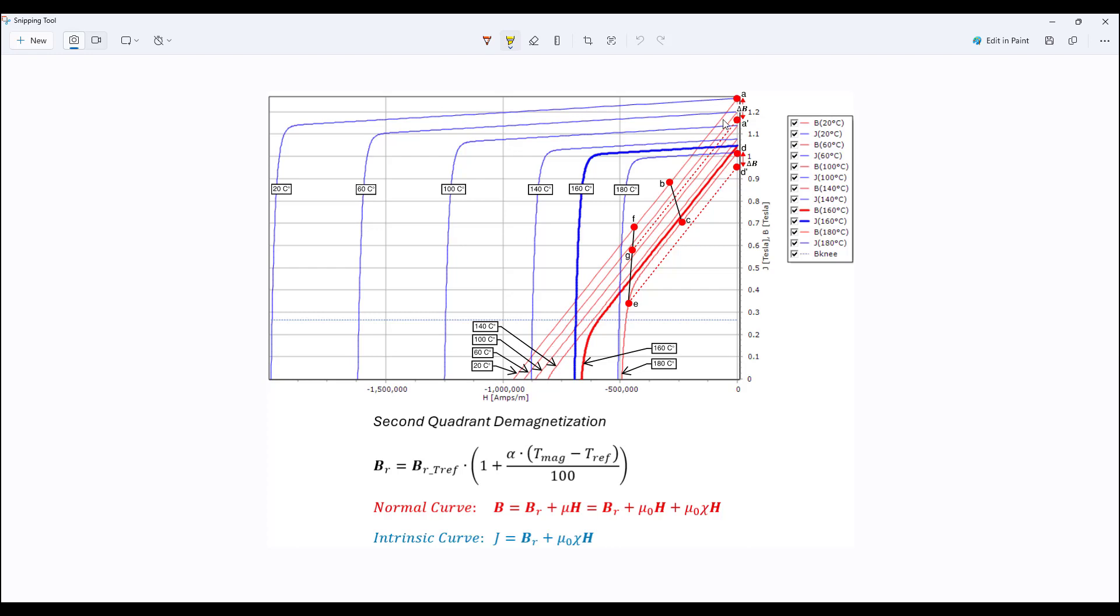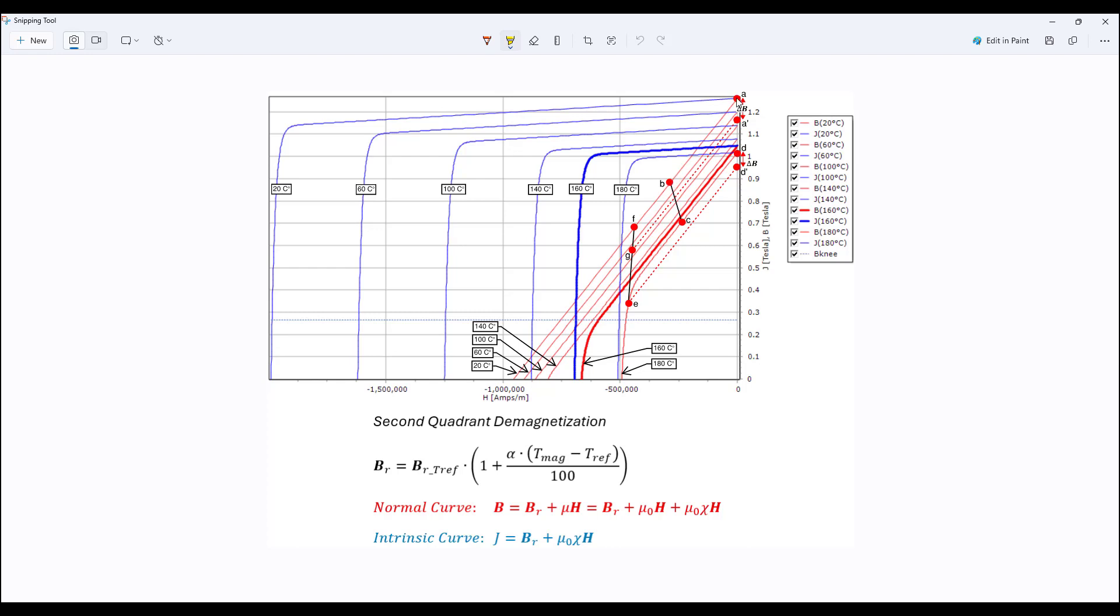So let's look at the linear region operation. Let's say we start at point A, we have a remnant flux density at this temperature and we move from point A to point B. We see that the flux density decreases so the magnets demagnetize further. However, since we are in the linear region, we can reverse the operating points, reverse the operation of the motor, go back the same path and we can return to the original operating point and the demagnetization is fully reversed.